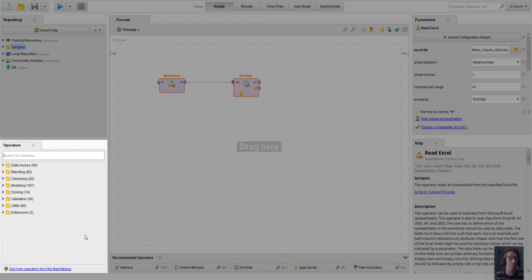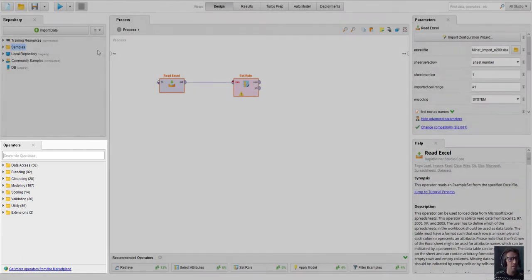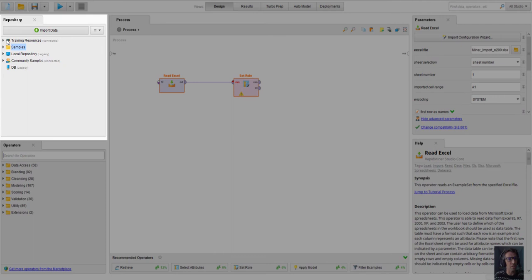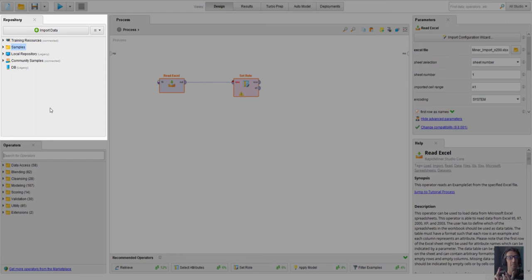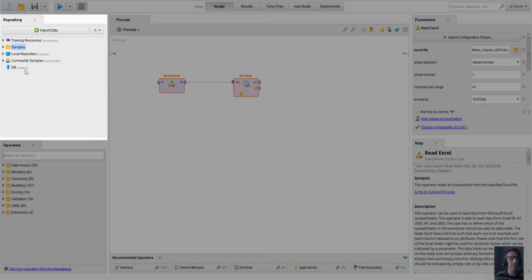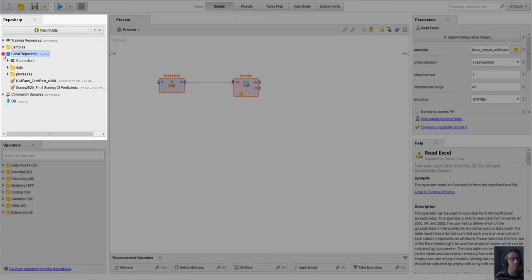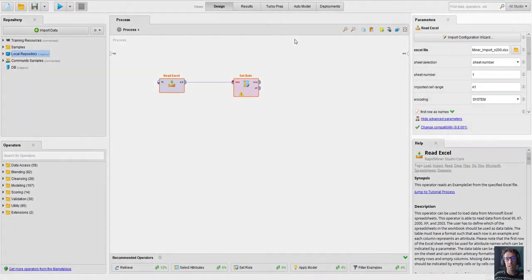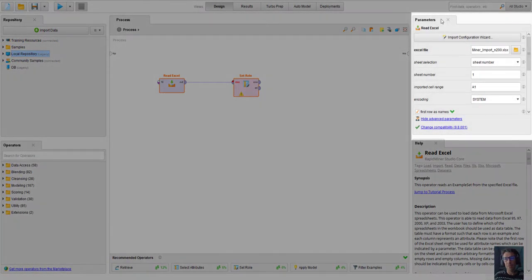In your upper left hand corner here is the repository. This is where you will find pre-existing examples of data sets and process files where things have already been constructed. So we have training resources and samples, for example, and also where you can save your process files such as your local repository.